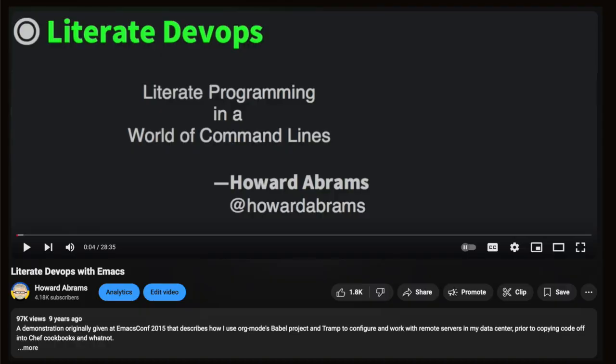Do you believe it's been a decade since I started pontificating on literate programming? I am Howard Abrams. In 2015, I spoke at this EmacsConf where I described my challenges I called literate DevOps.